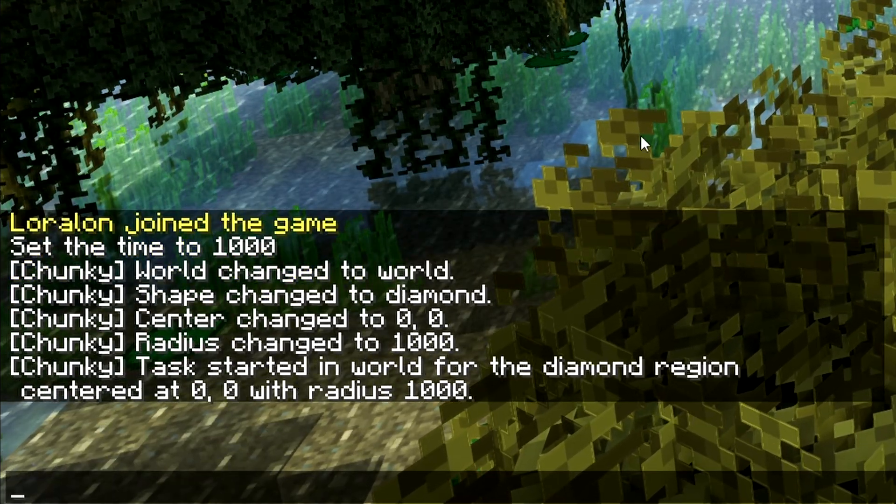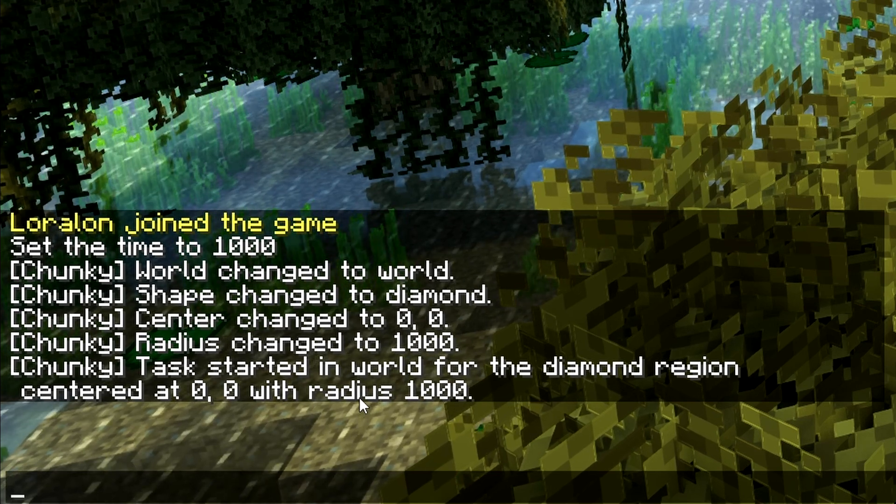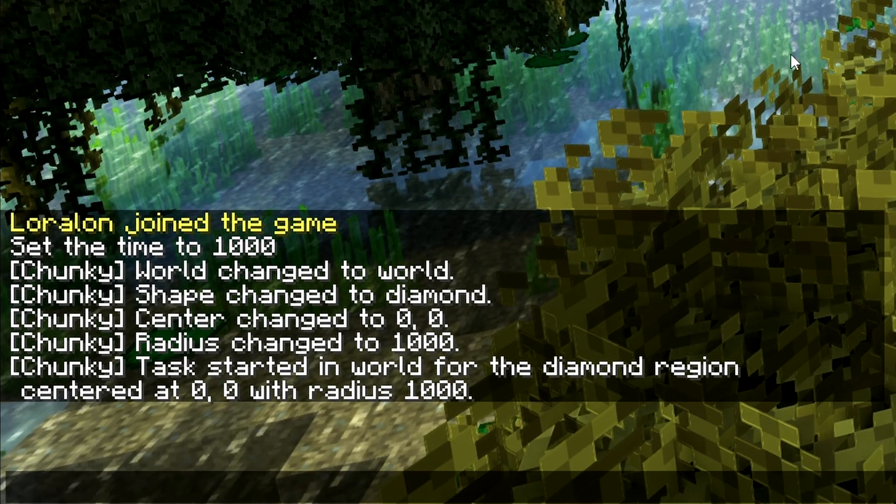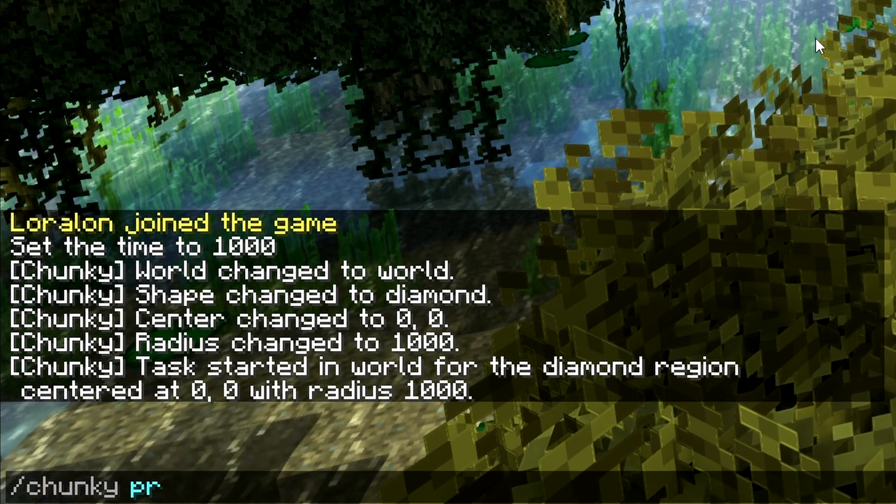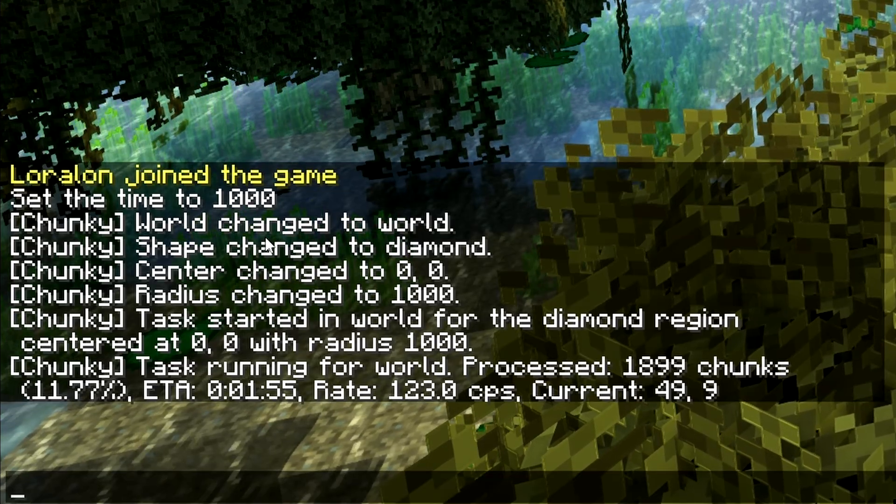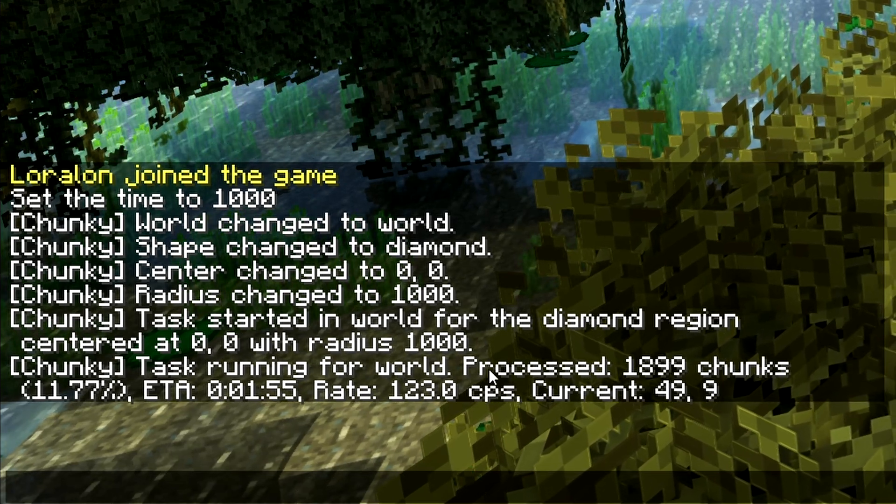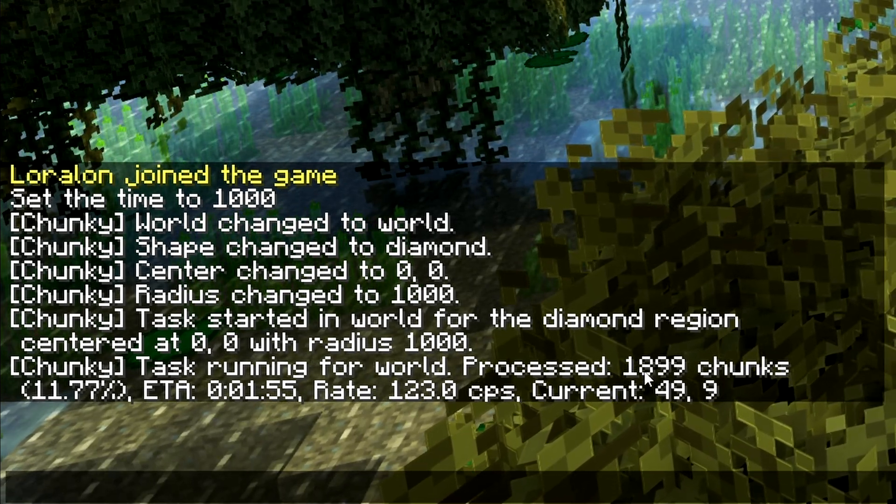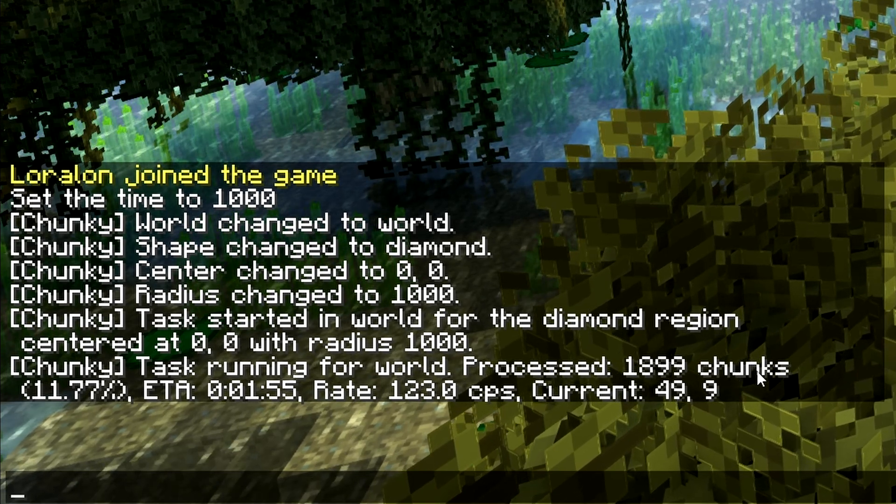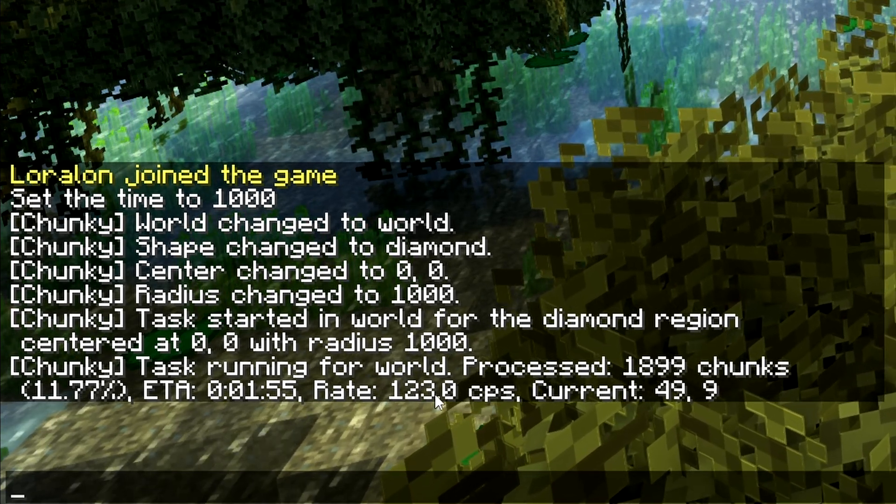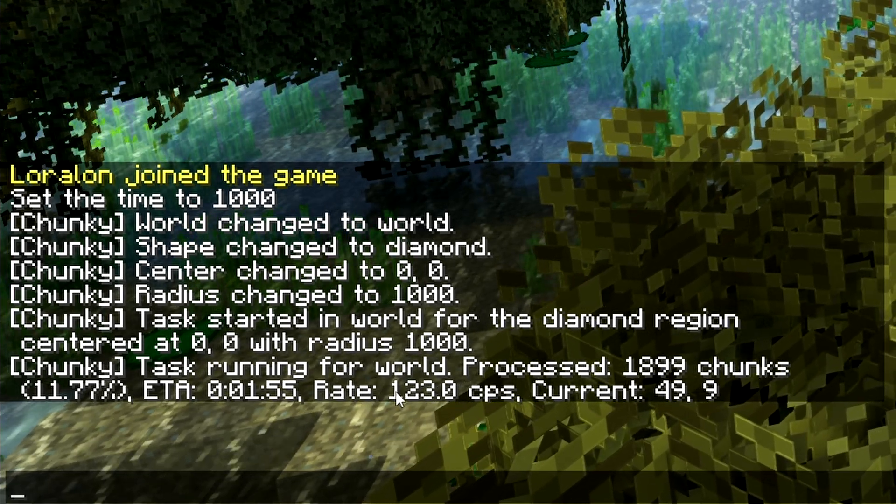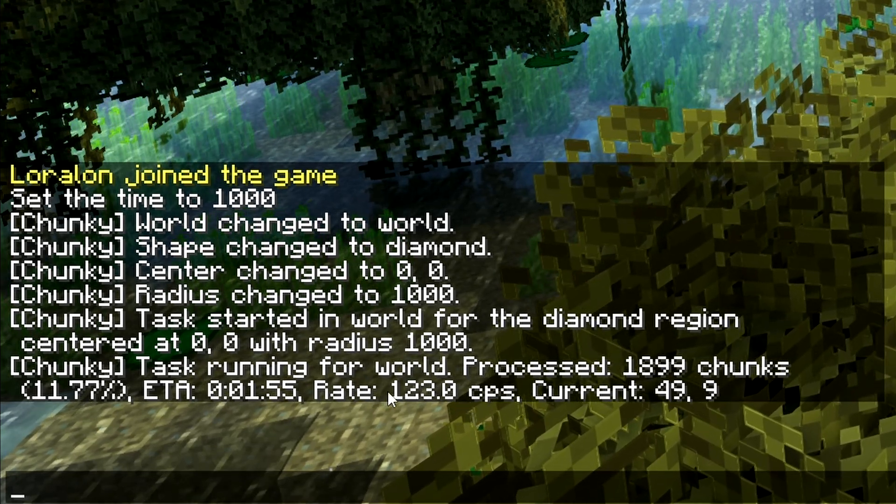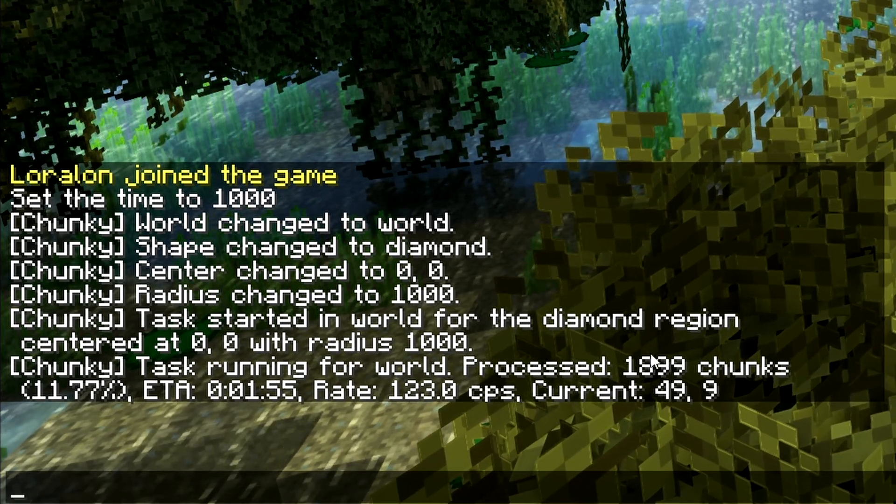We don't really get to see anything live of it changing, but we can do "chunky progress" to see the status right now. It's running for the world, and it's processed 1900 chunks. We can see the ETA is about just under two minutes left, and how fast it's generating chunks right now. Right now it's generating at a rate of 123 chunks per second—that's what CPS stands for.